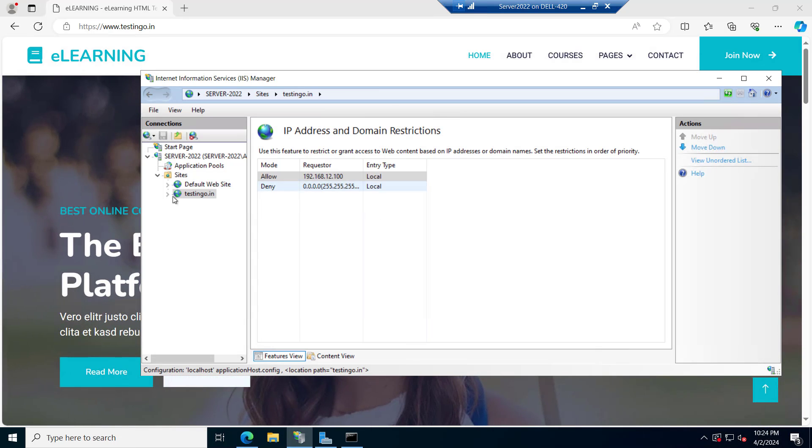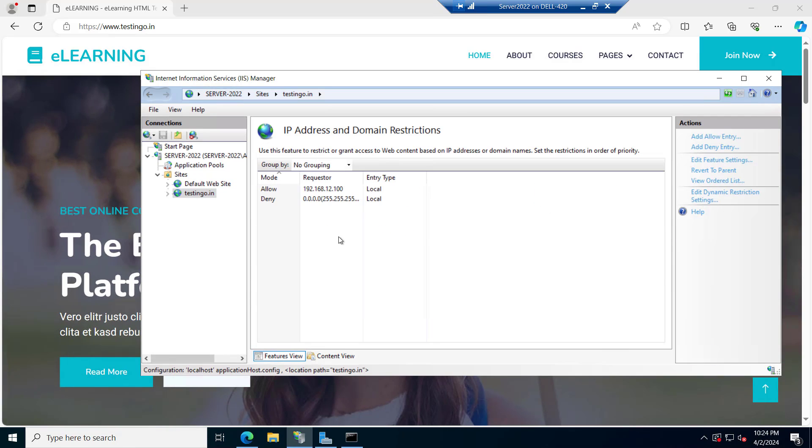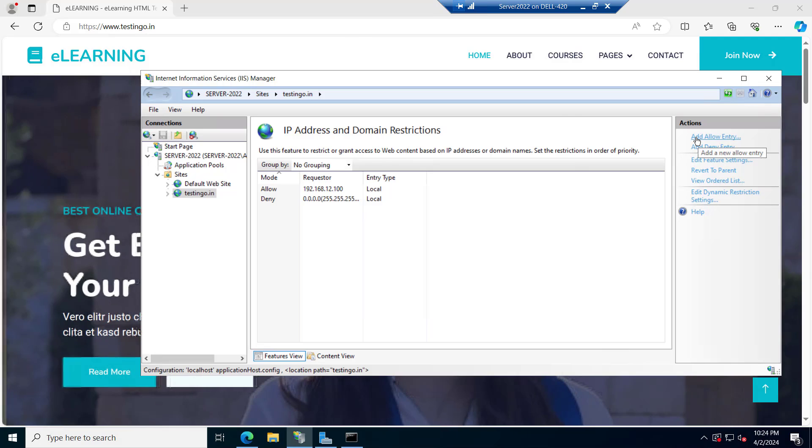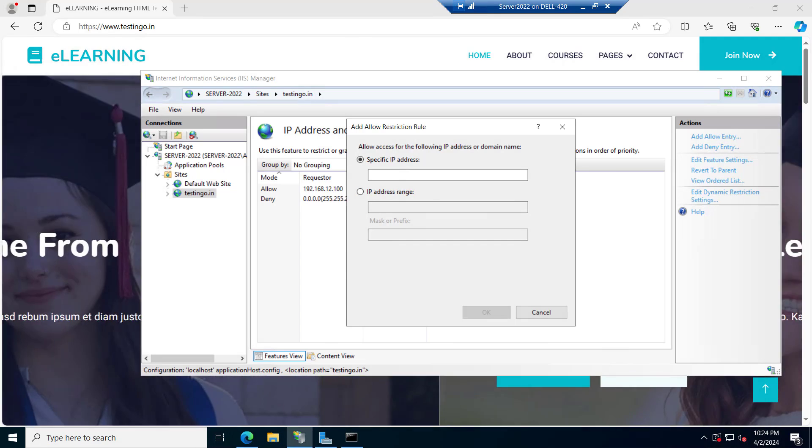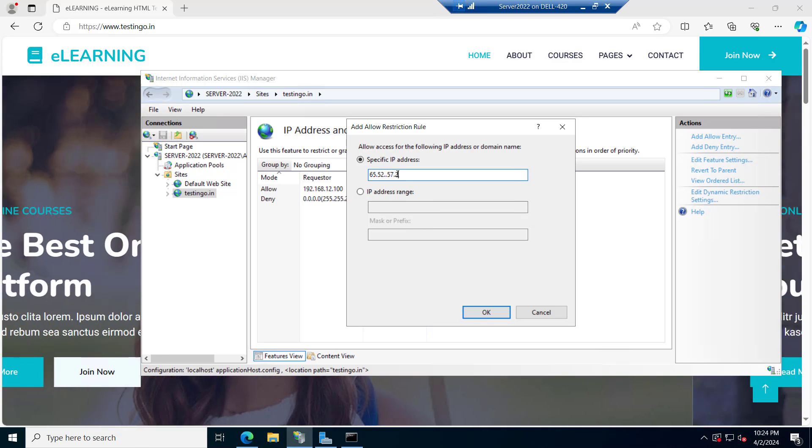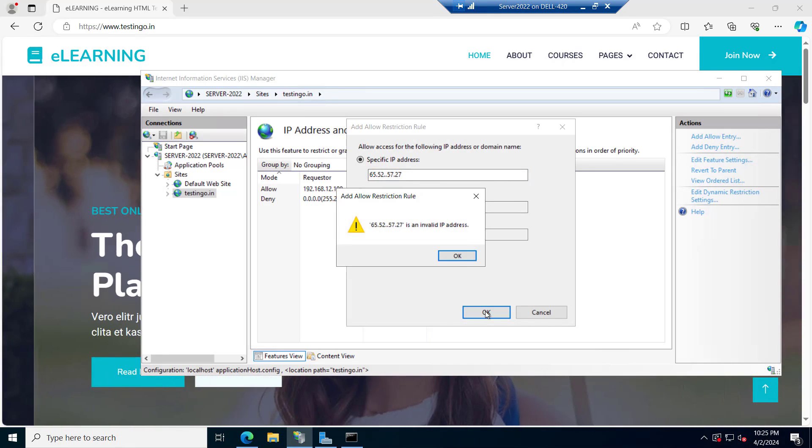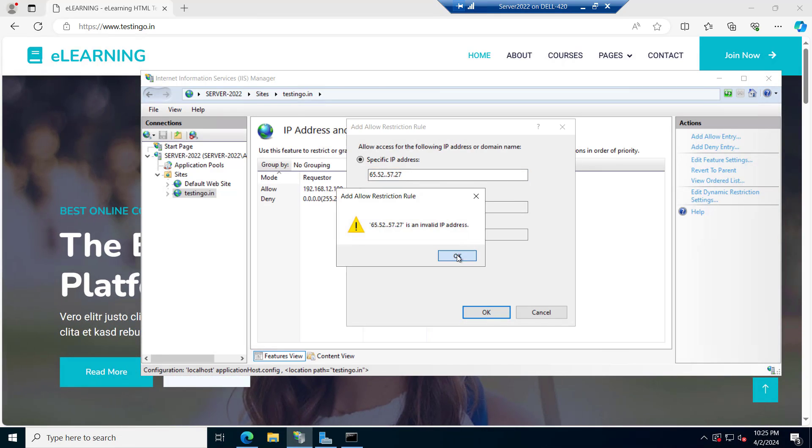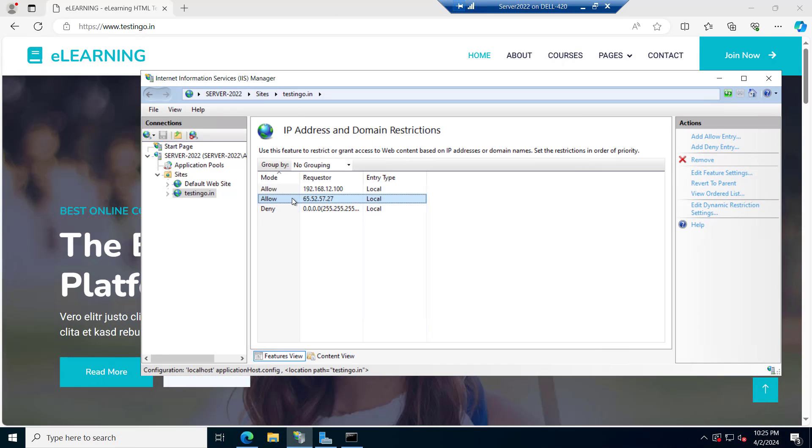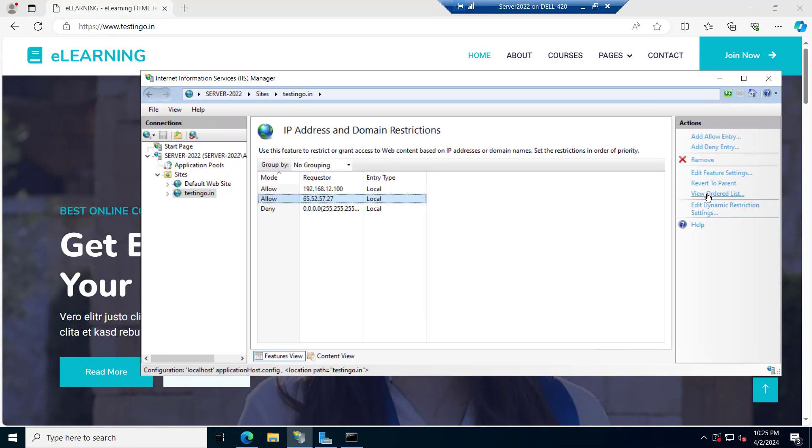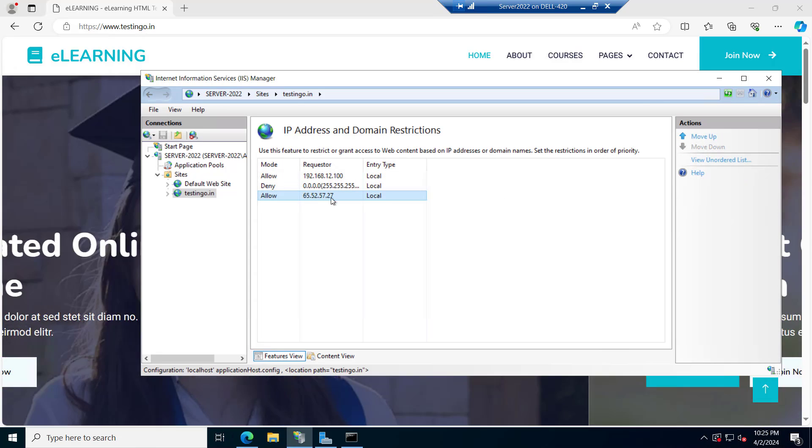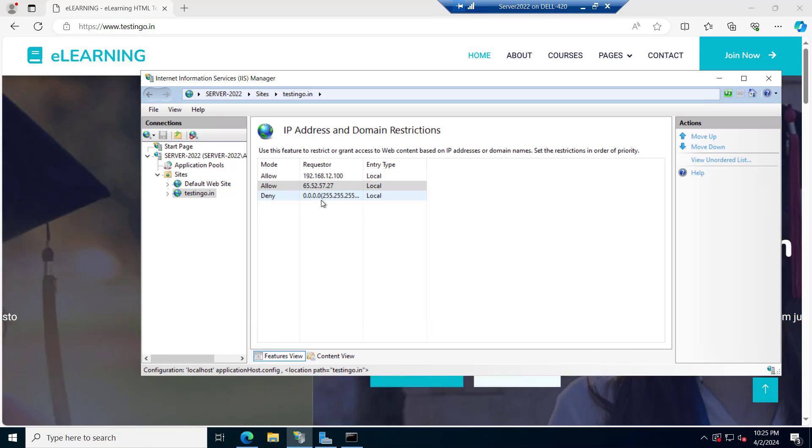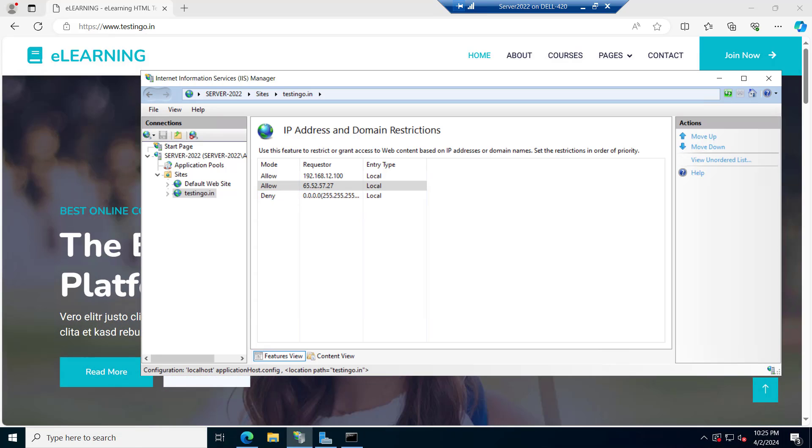So we will do it again. We will go to the IP address and domain restrictions. We will add an allow entry and we will specify the IP address that is 65.52.57.27, click on OK. So this IP is there. And again we have to go to the order list and we have to move it to above the deny. You have to put that allow entry above the deny entry. Let's try.